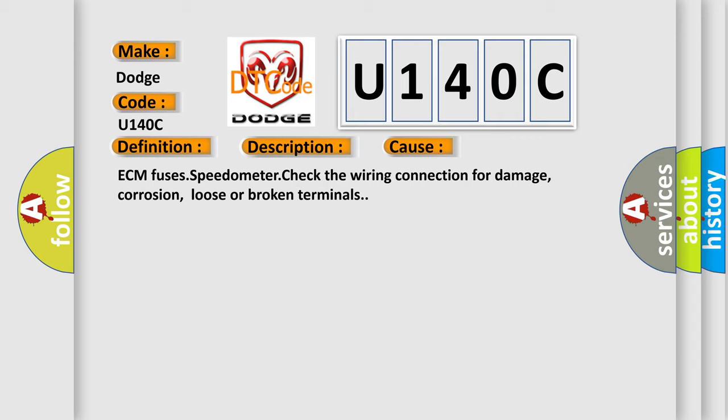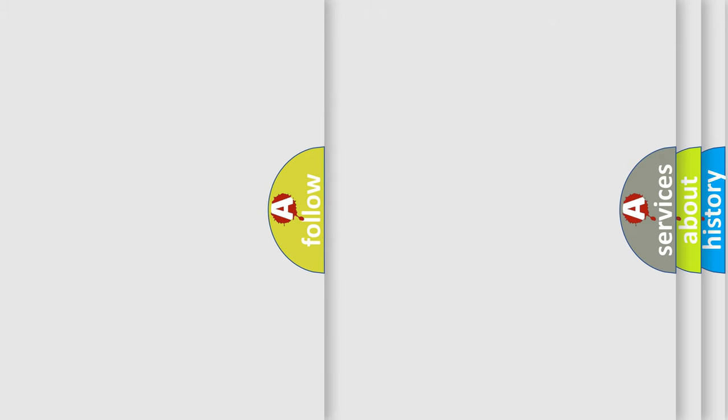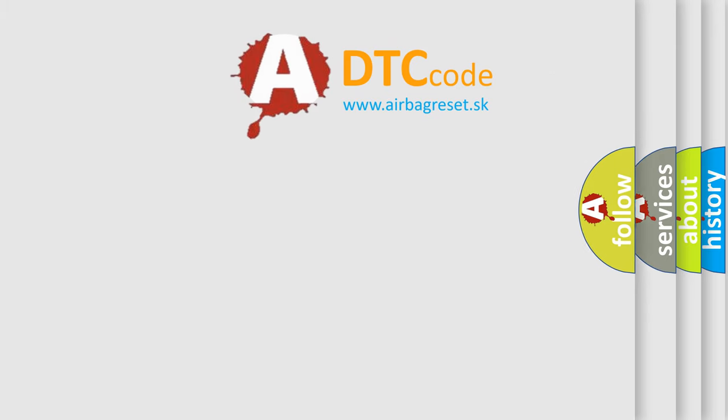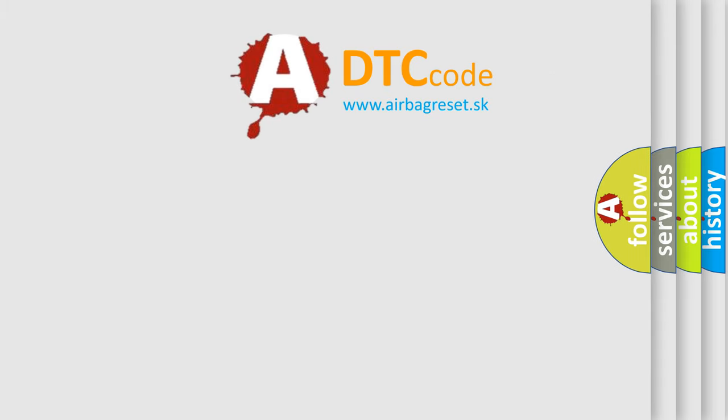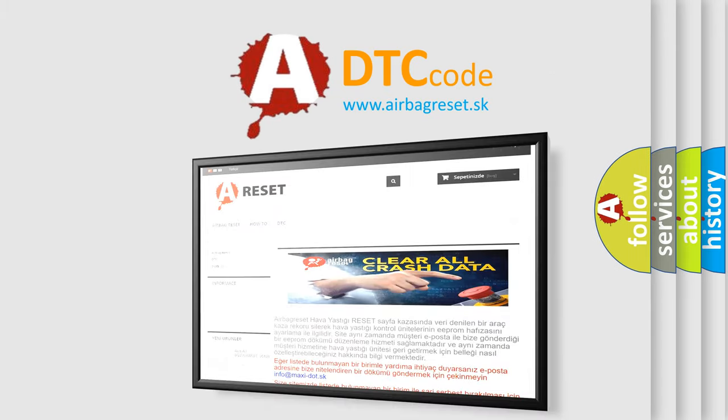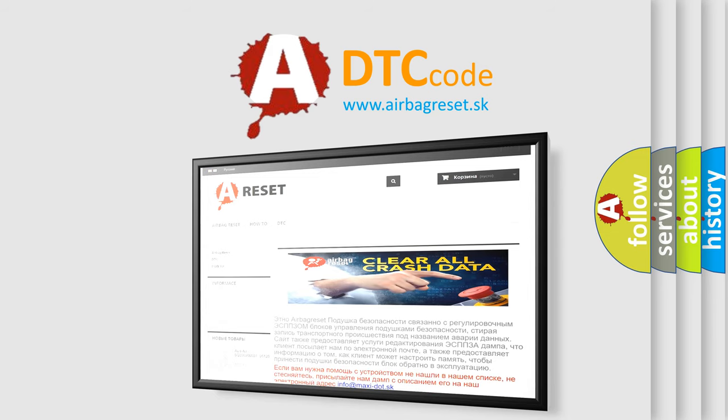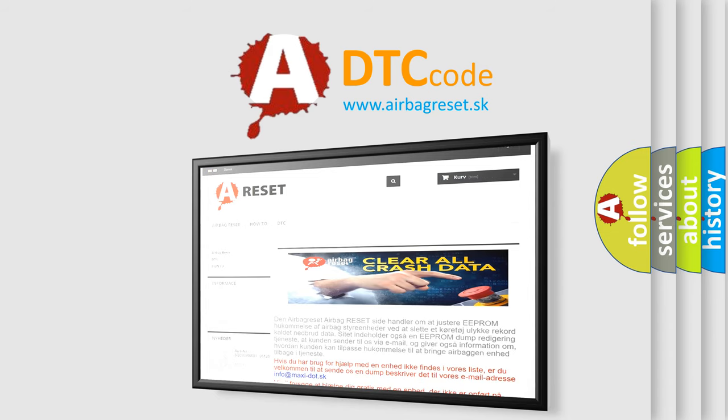The Airbag Reset website aims to provide information in 52 languages. Thank you for your attention and stay tuned for the next video.